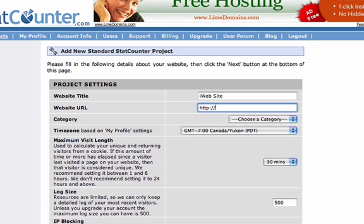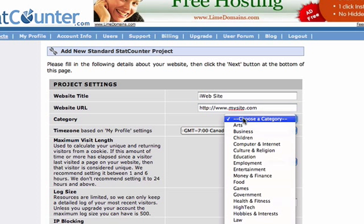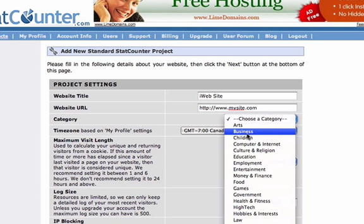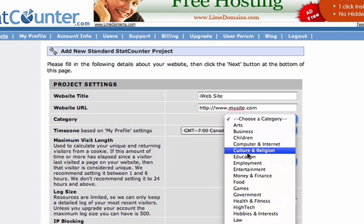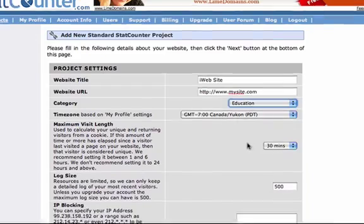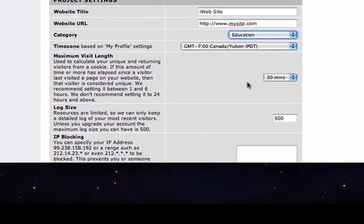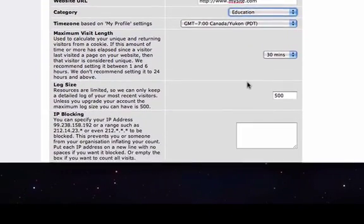Then type in your URL. Next, choose a category for your website. Now scroll to the bottom and click next.